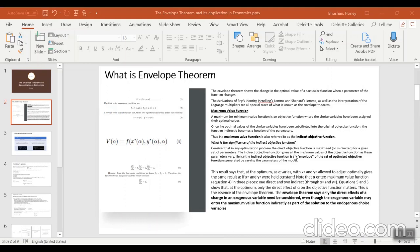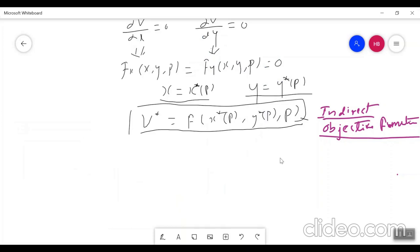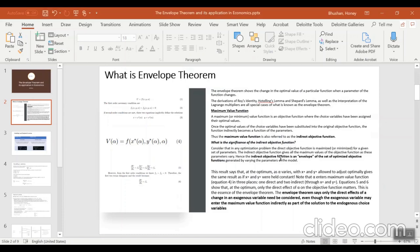So what is the significance of the indirect objective function? For any optimization problem, your direct objective function is maximized or minimized for a given set of parameters. For different values of p you will get different sets of x and y, and for these different parameter values you get the maximized direct function. When you put these optimal parameters back into the direct function, that becomes your indirect objective function, which gives you all maximum values of the objective function as the parameters vary.